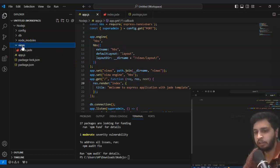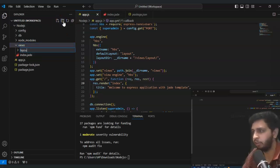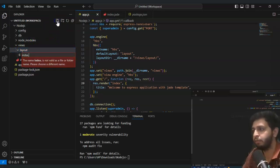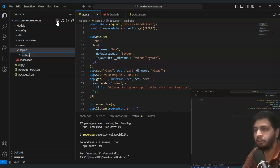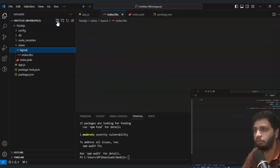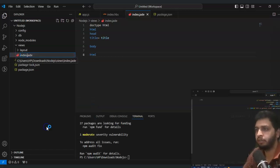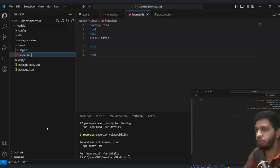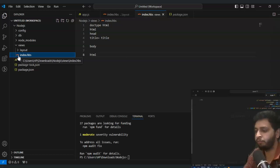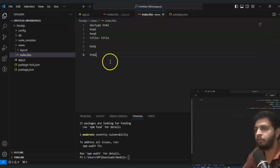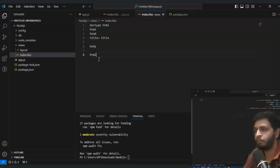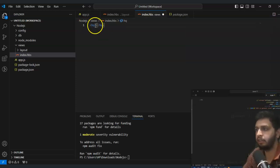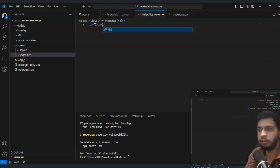After that you can replace jade to hbs for express. Now you have to create one folder in views that's called layout, and in this we will add index.hbs. If you rename here to hbs, as you can check the extension and the icon is also changed.